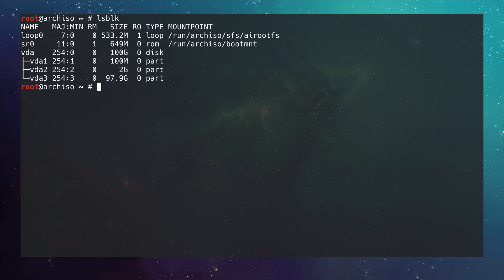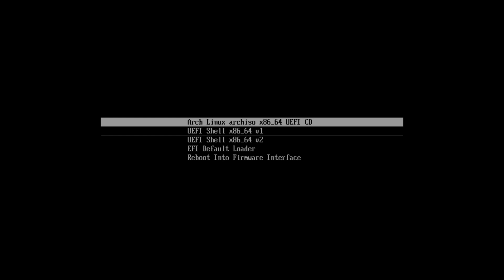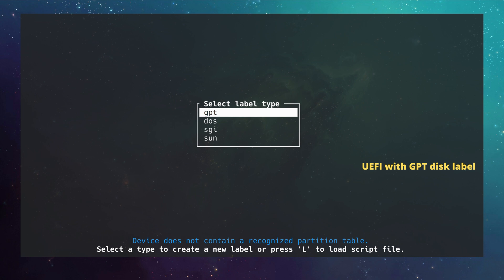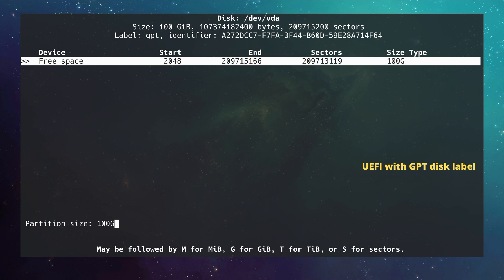Now let's move on to the third scheme: a UEFI system with a GPT label. On the boot screen you can see it says 'UEFI shell', confirming the system is in UEFI mode. After logging in via SSH and running `lsblk`, we have `vda` at 100 gigabytes. I type `cfdisk /dev/vda`, choose `gpt`, and on a UEFI system with GPT an EFI partition is mandatory, so I hit New and create one at 200 megabytes.